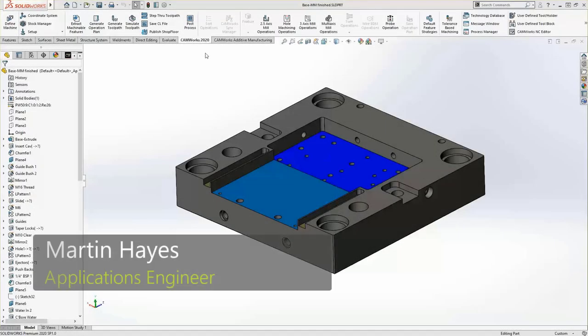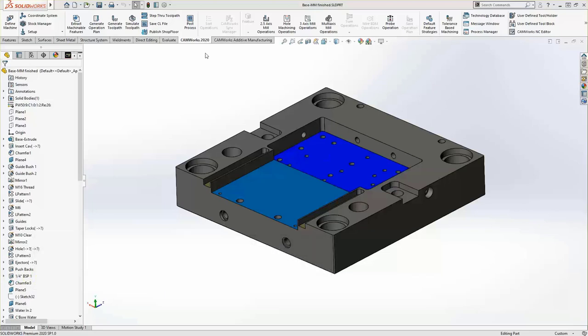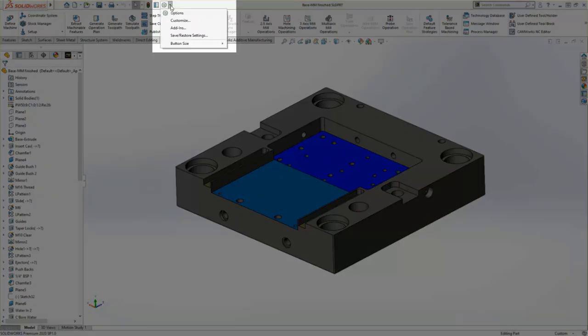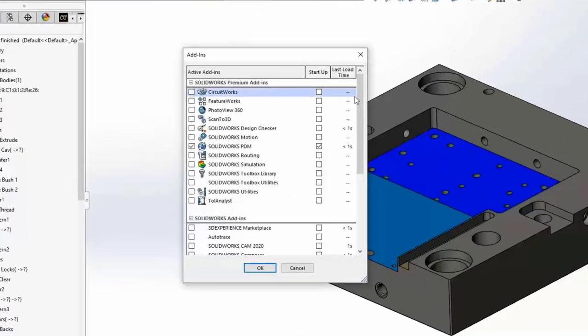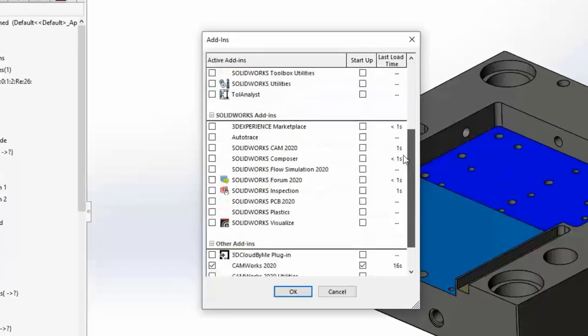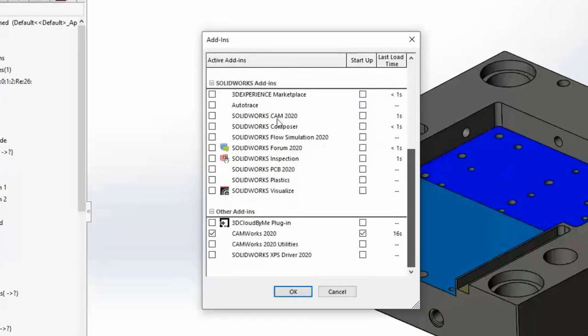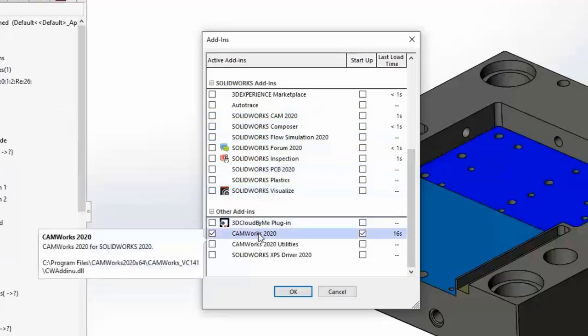Hello everyone. My name is Martin Hayes. I'm an application engineer at GoEngineer and today we're going to take a look at generating your first CNC code with SOLIDWORKS CAM and CAMWORKS. The first thing we want to do is go into your add-ins menu and turn on the add-in for either SOLIDWORKS CAM or CAMWORKS.